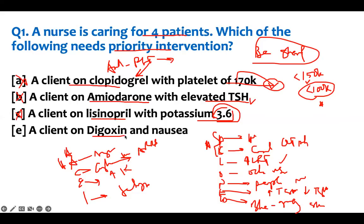Option D: a client on digoxin with nausea. Digoxin has a narrow therapeutic index. Any GI symptoms on a patient taking digoxin is a priority — nausea, vomiting, diarrhea are signs of toxicity. You have to worry and intervene. So the priority patient requiring intervention is the patient on digoxin with nausea.